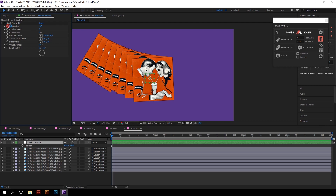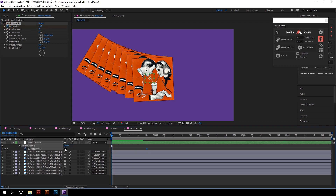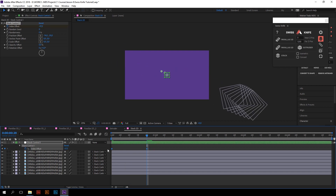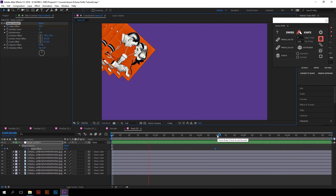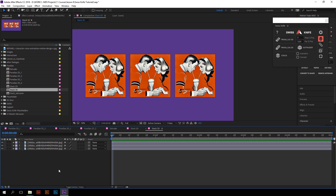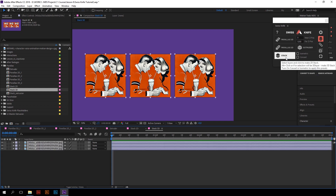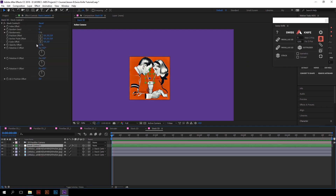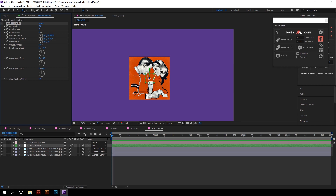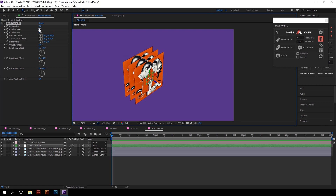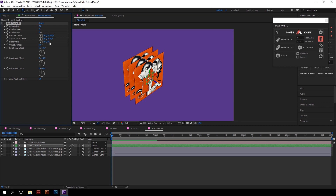I will create a simple animation using the index offset parameter. This button can create a stack in 3D as well. For that, just select the layers and click on Stack with the Alt key. So we get a stack in 3D space. Please note that if there is at least one 3D layer among the selected layers, the stack will be automatically created in 3D as well.